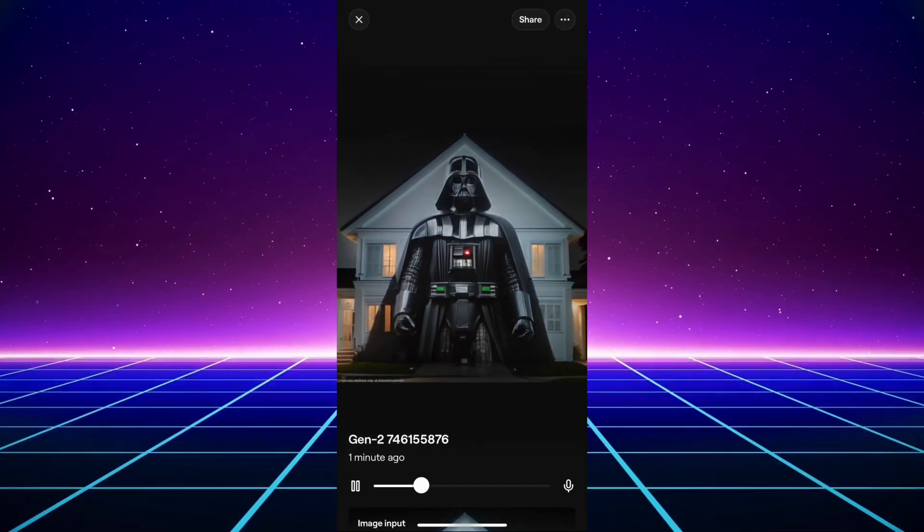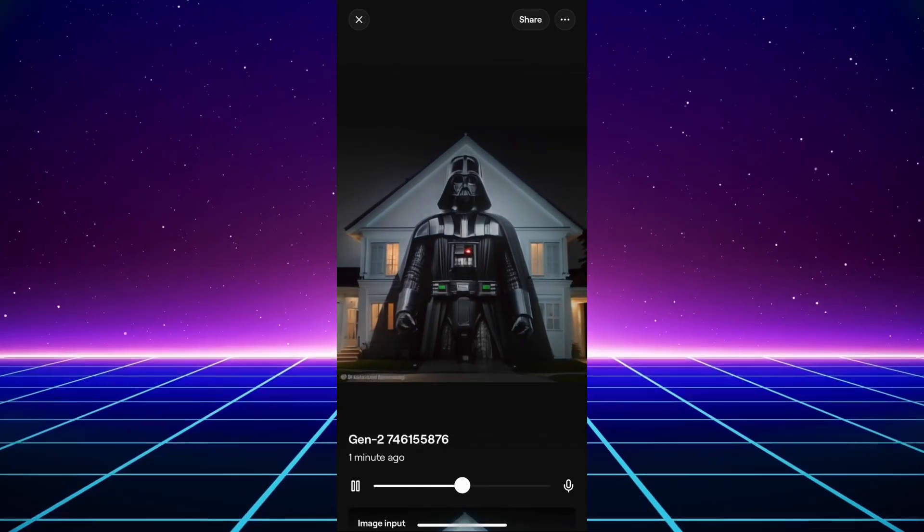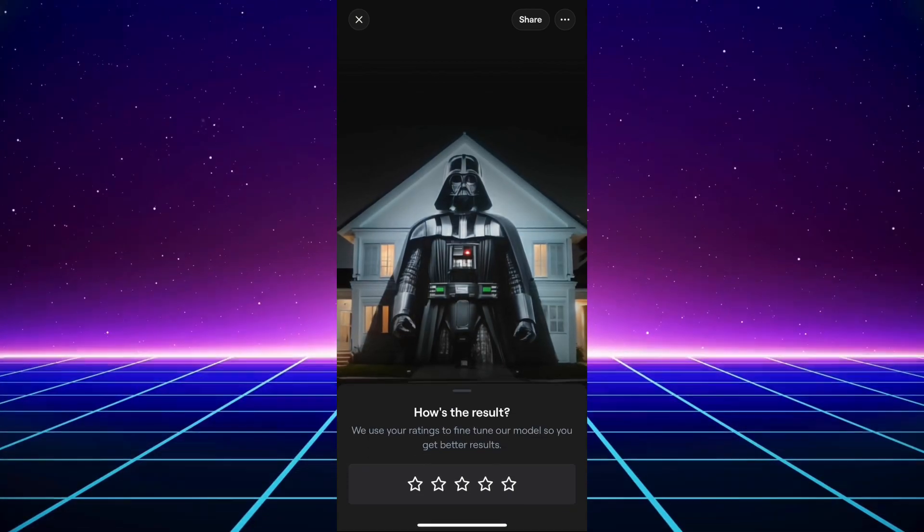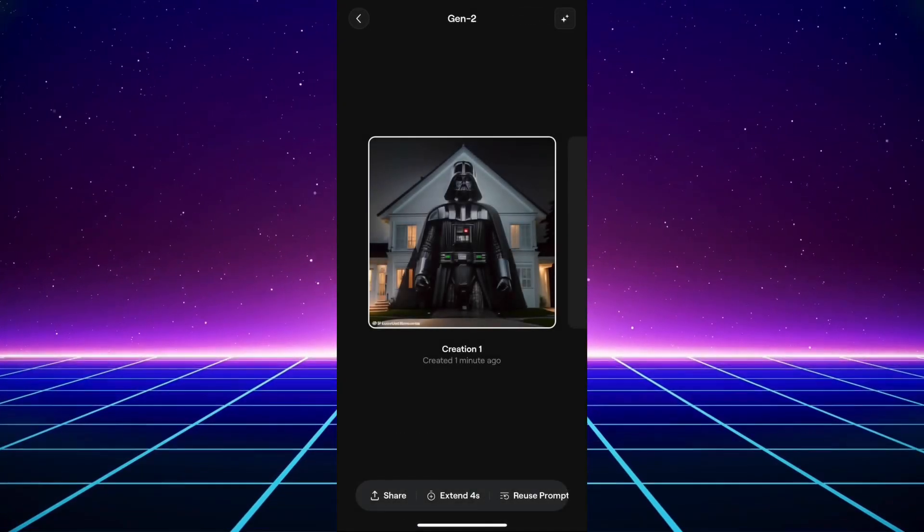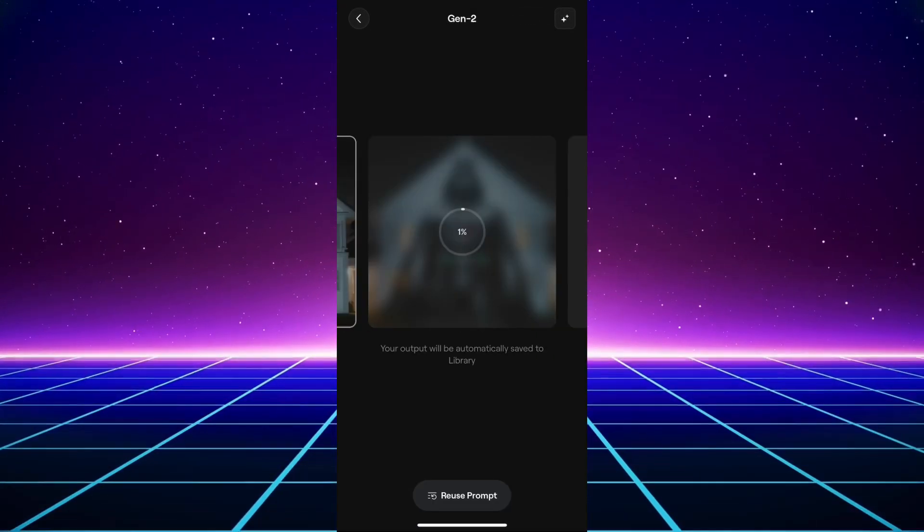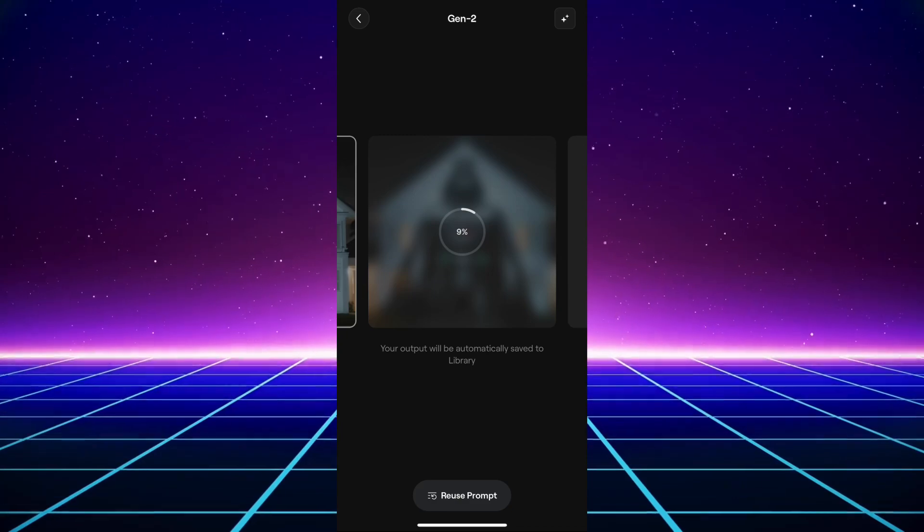You will quickly realize that it will have barely any movement but the cool thing about this app is that you can extend it until it won't let you extend it anymore.